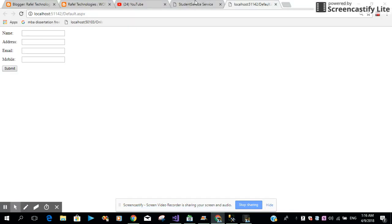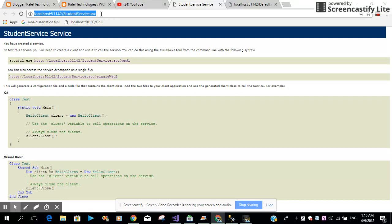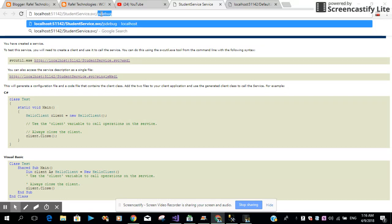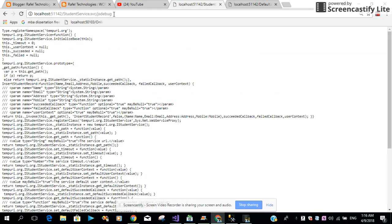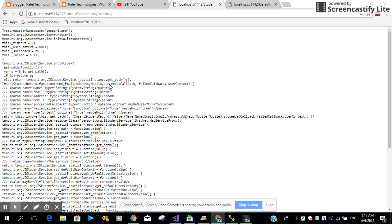When you run your service into localhost, just add a forward slash, then write js debug. Then you can find, look at this, this is the function you want to insert the record. So this function expects the parameters: name, email, address, mobile number, and rest of the properties. It accepts a succeeded callback function, failed callback function, and user contracts.